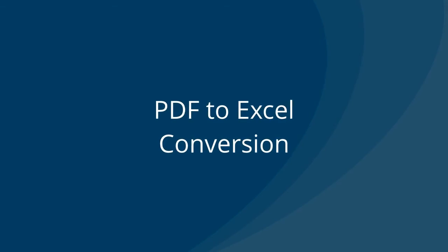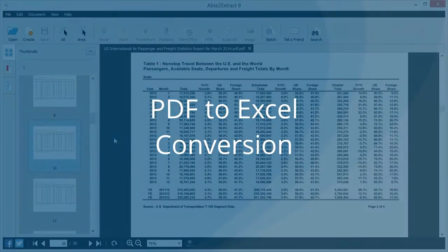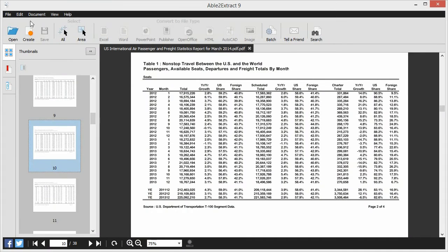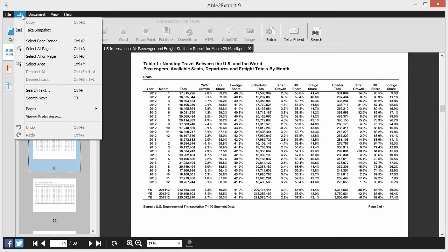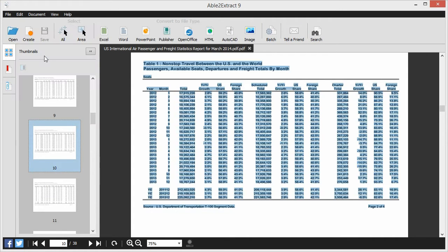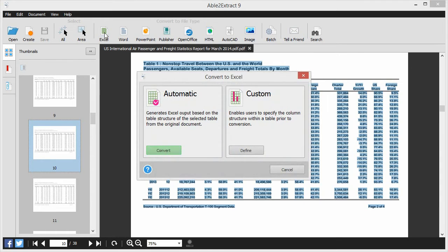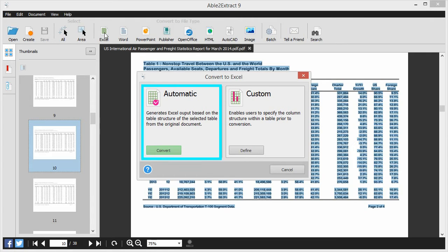Able2Extract's PDF to Excel conversion makes converting PDF to Excel easier than ever before. Able2Extract 9 can handle both automatic and custom conversions, giving you more control over the conversion process. The automatic conversion option is usually the best for most conversion tasks.